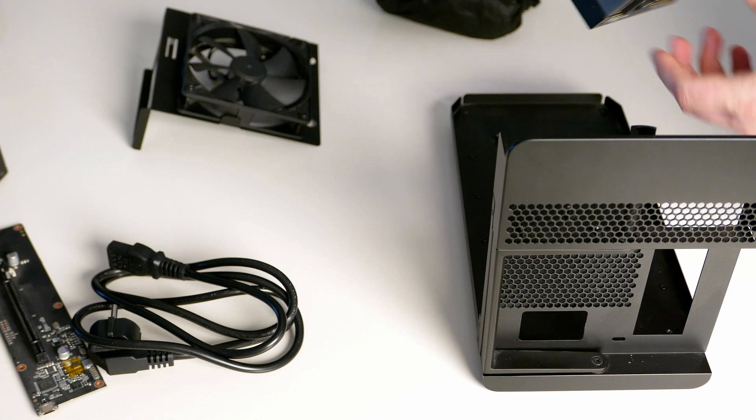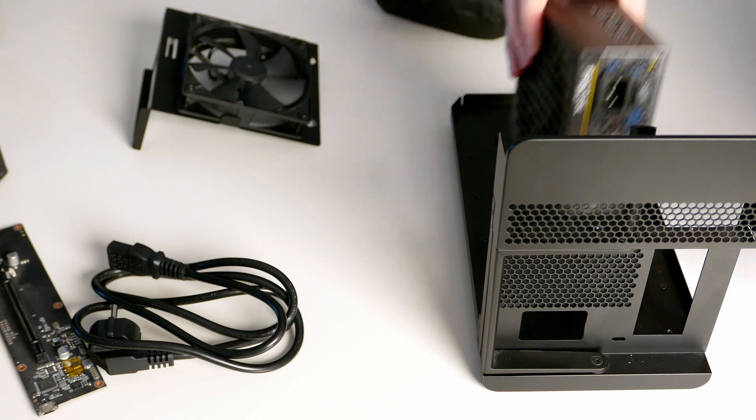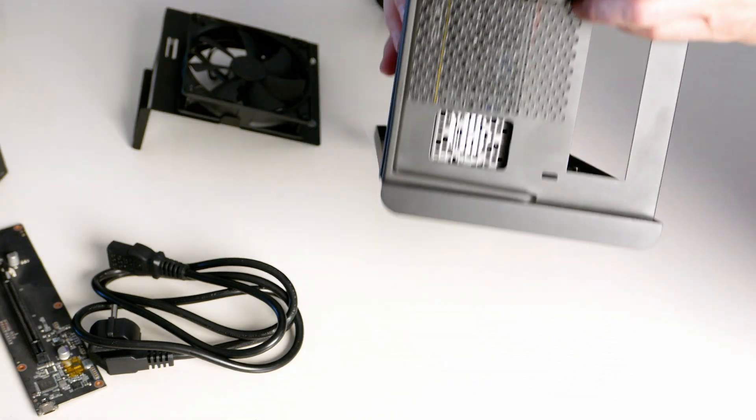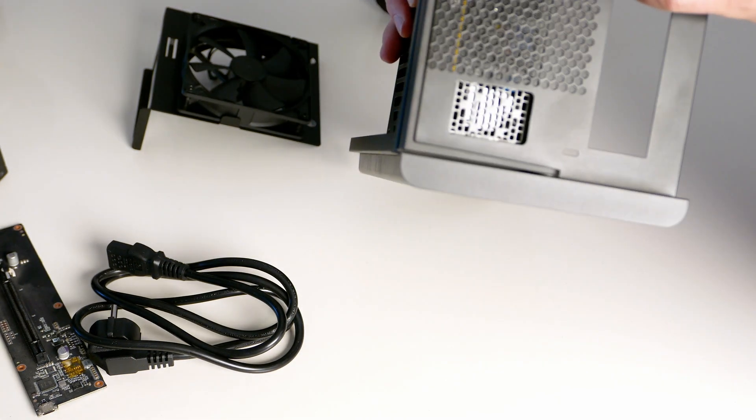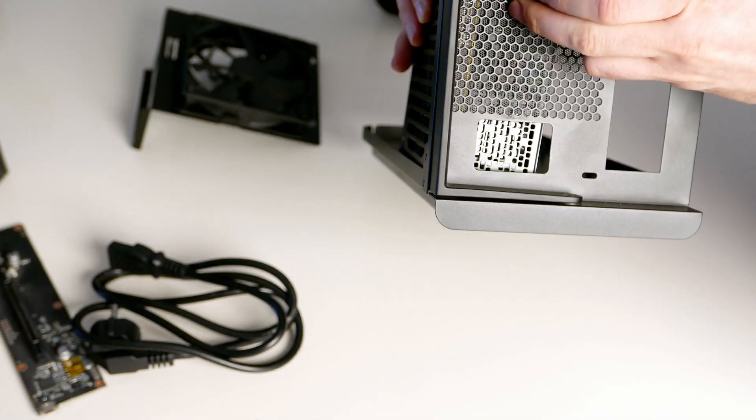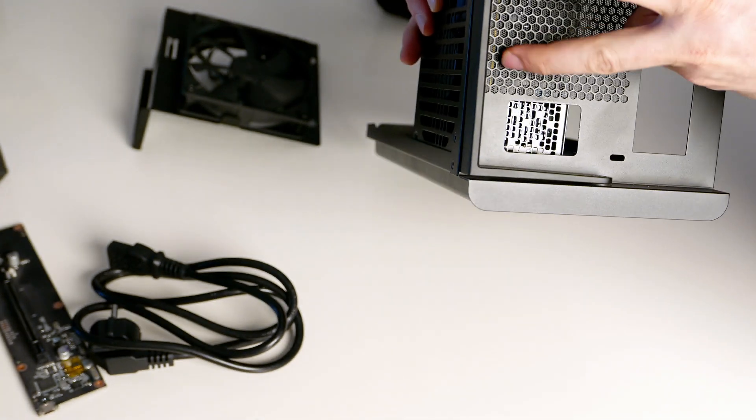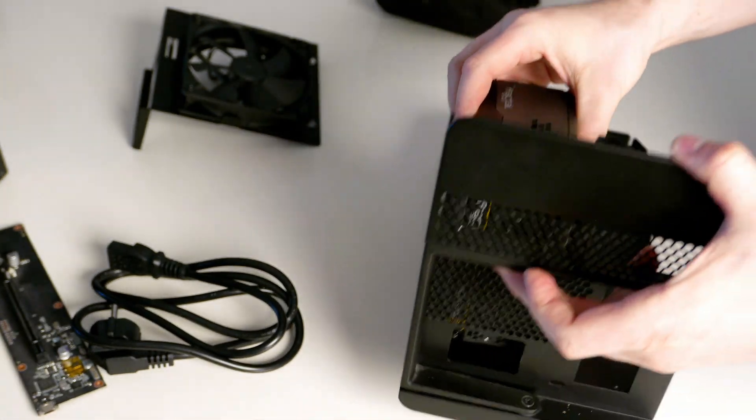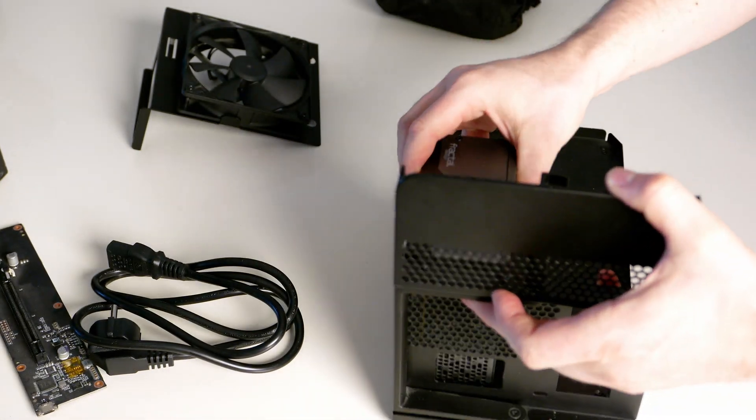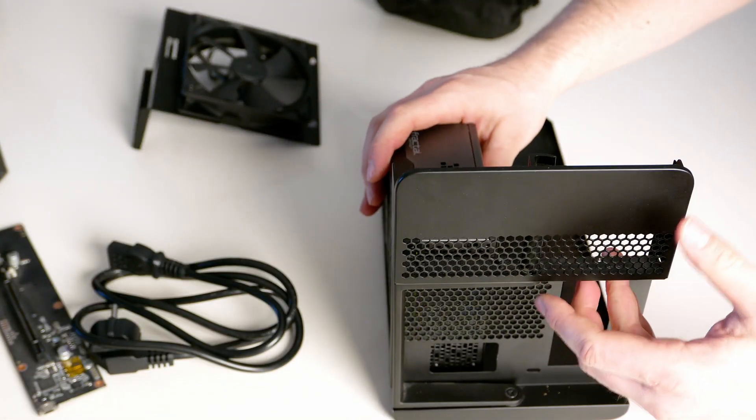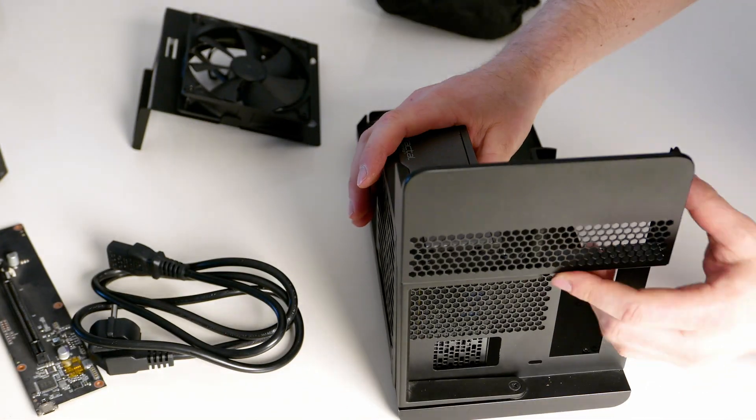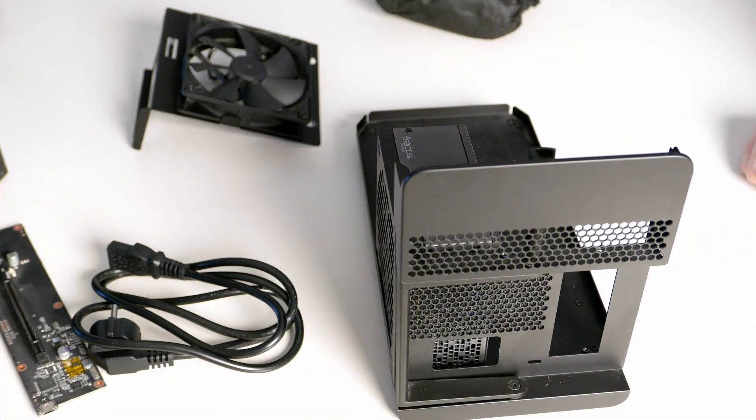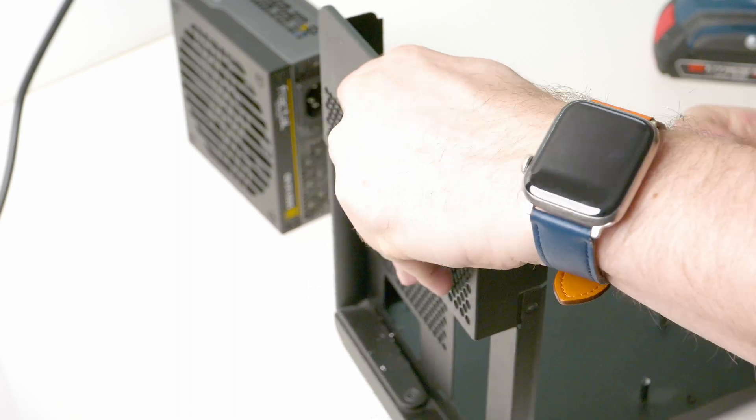As you can see, once I put it in the GPU box it doesn't align with the opening for the power button and for the power plug, for the power cord. So definitely have to do some cutting.